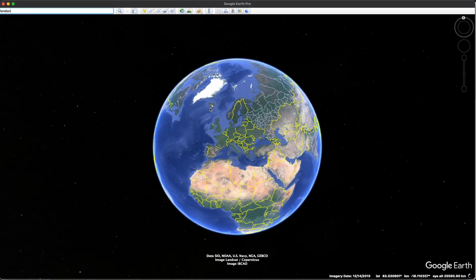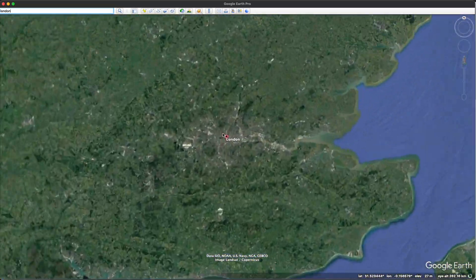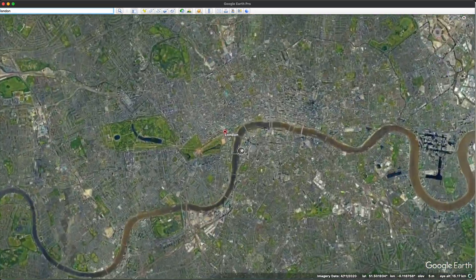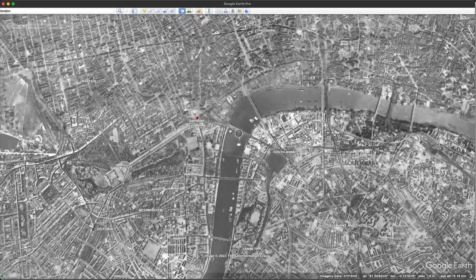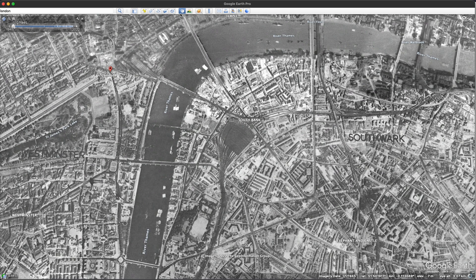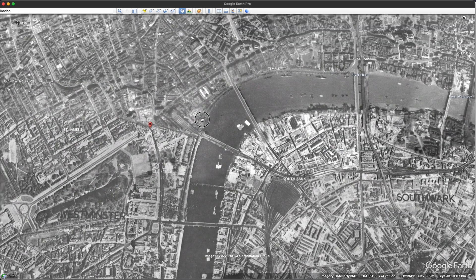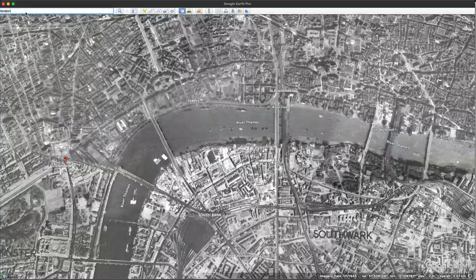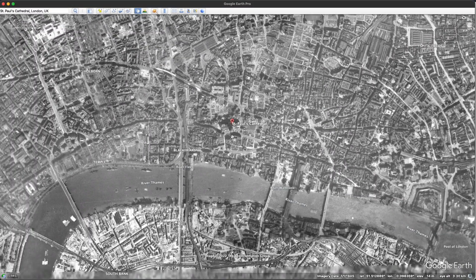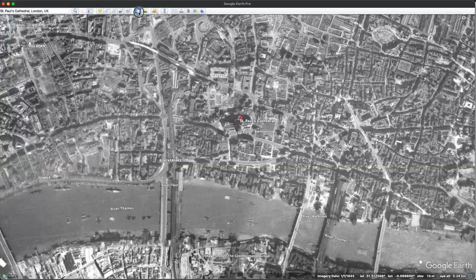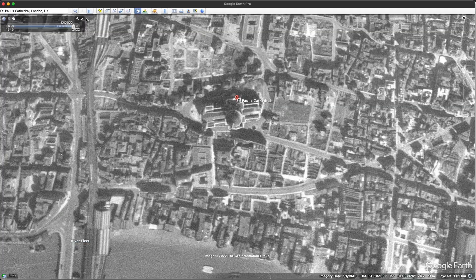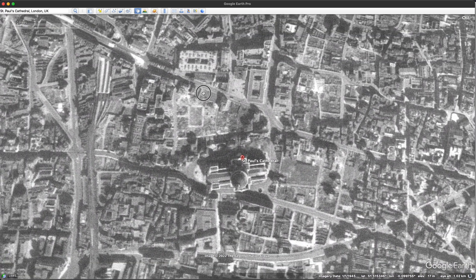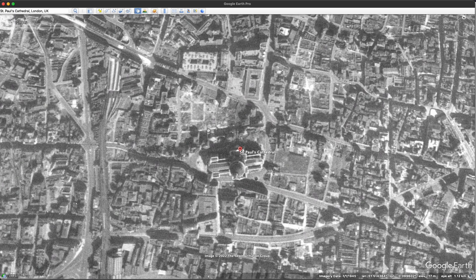First up we're going to have a look at London in 1945. Google Earth is primarily satellite imagery, but what we have over London if we scroll back to 1945 is aerial imagery of that area. Here we can look around at that aerial imagery from 1945 and see what London looked like. When looking at a place like St Paul's Cathedral we can see what it looks like now and then what it looked like back in 1945. You can see some of the areas are a little bit different. Obviously a lot of things have changed.